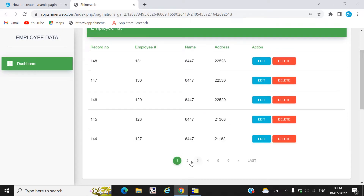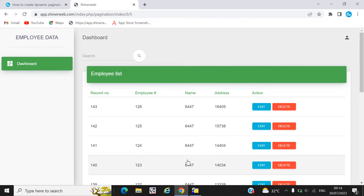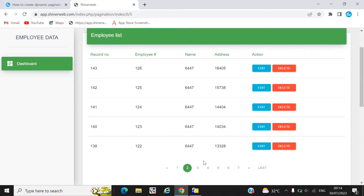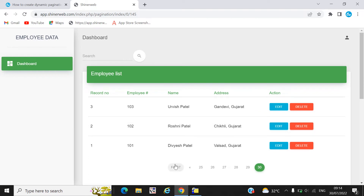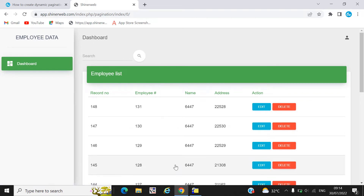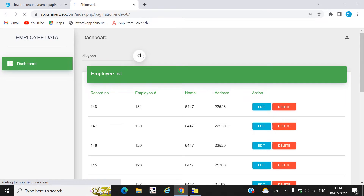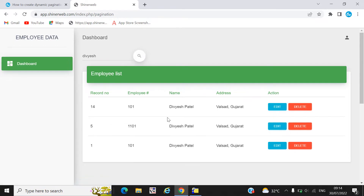Here you can see this is a live pagination that gets data from the database table. This pagination will work perfectly. You can click on 'Last', you can click on 'First' — everything is working in this pagination. We also provide a search feature, so you can search with pagination as well.